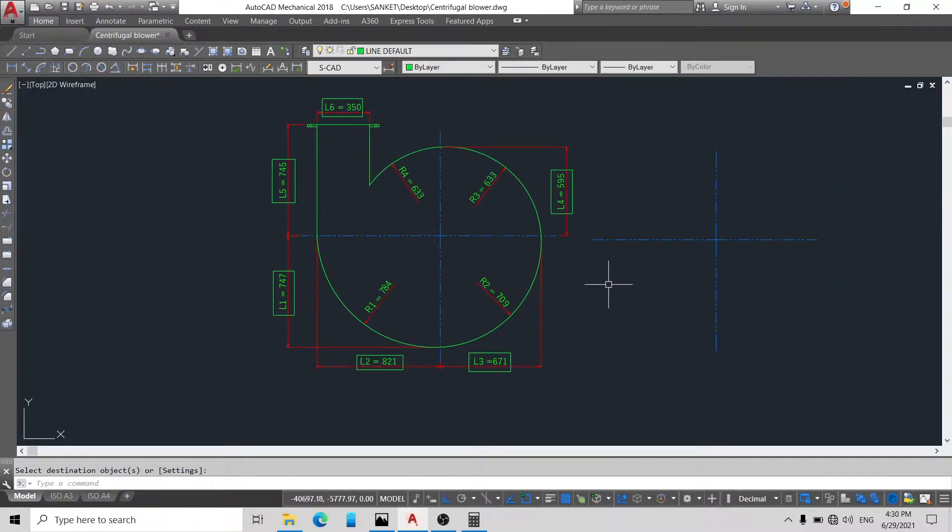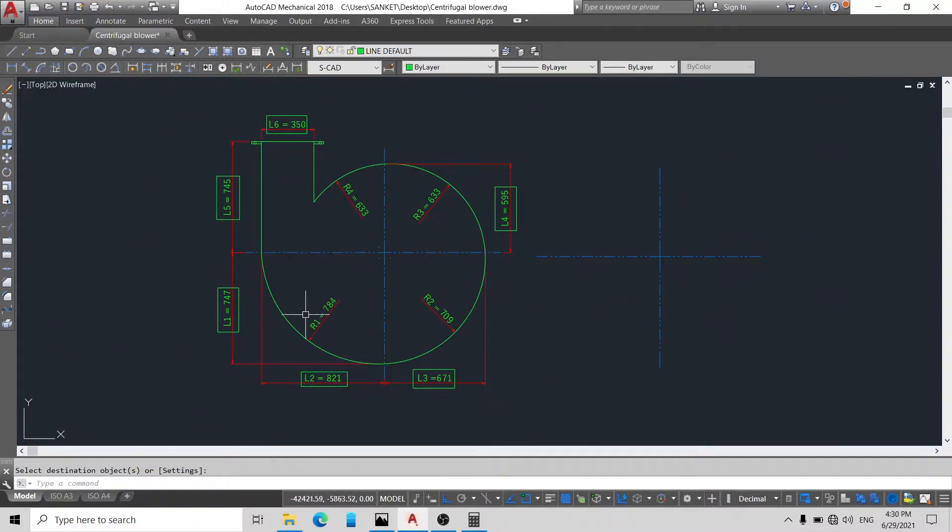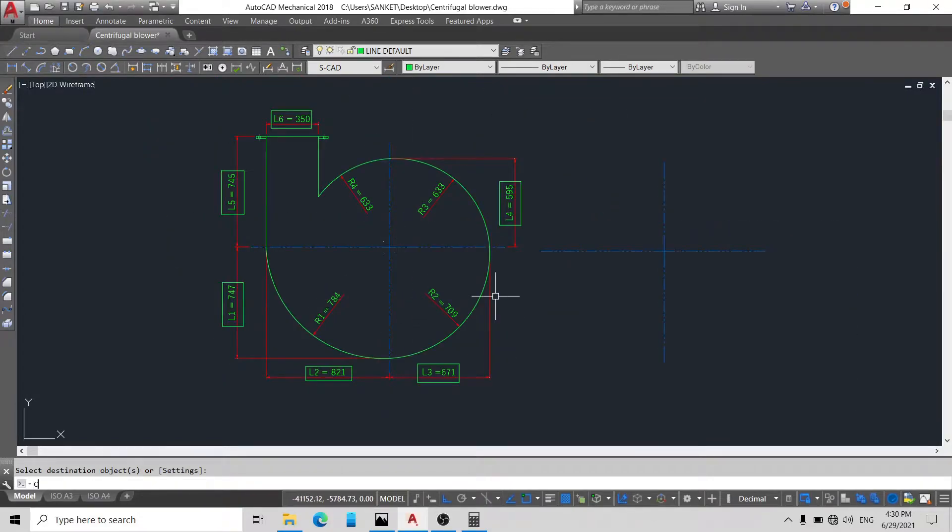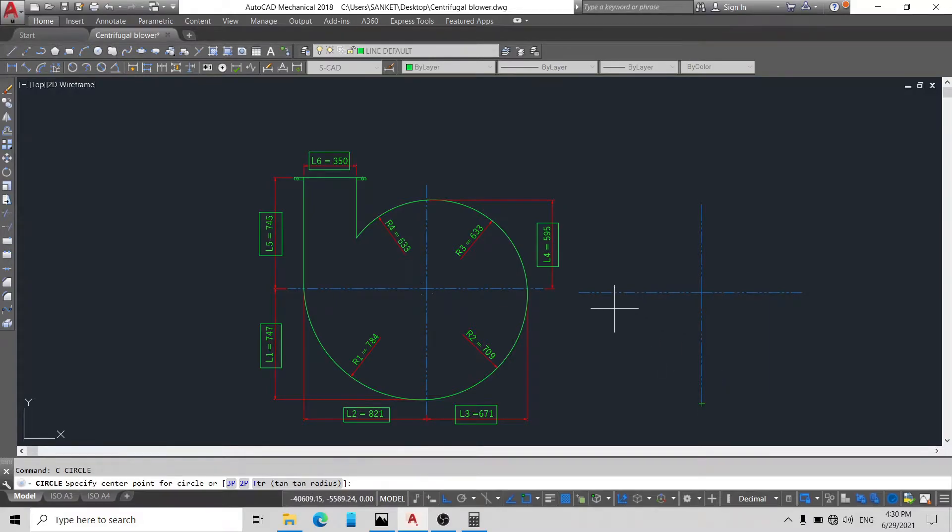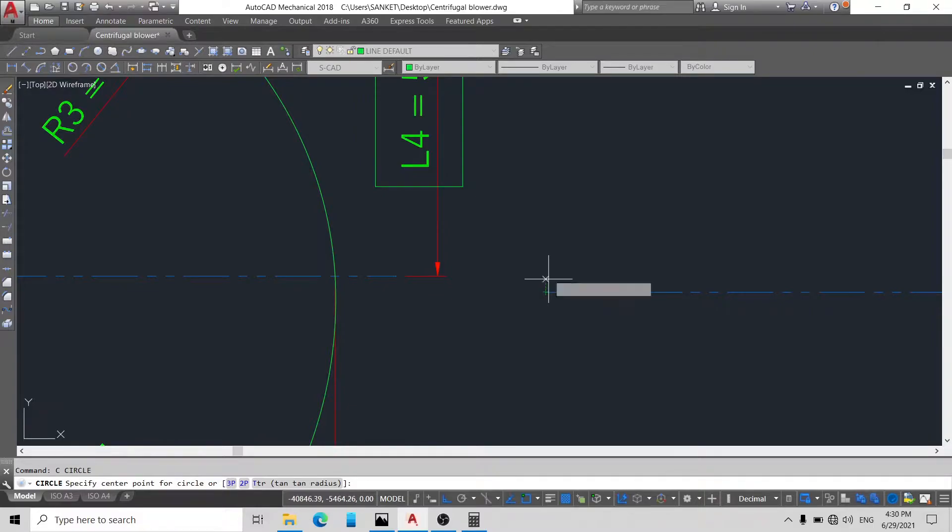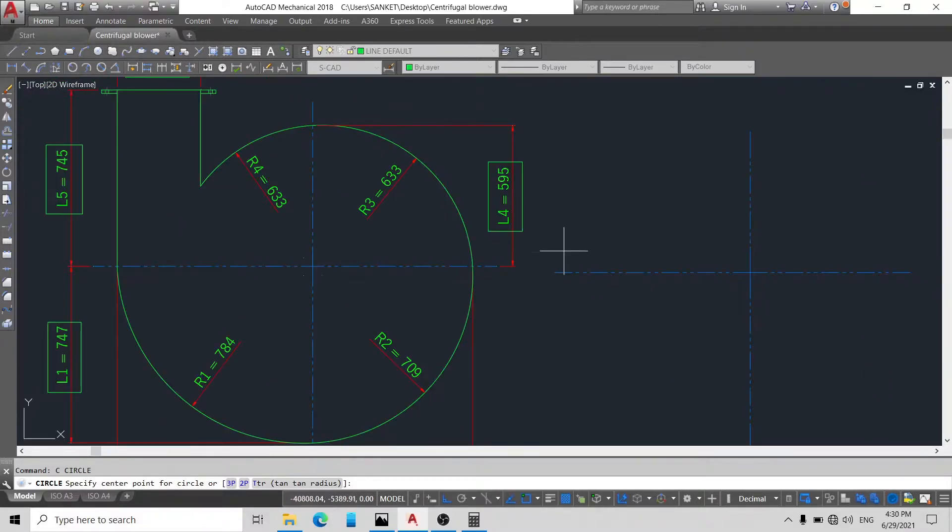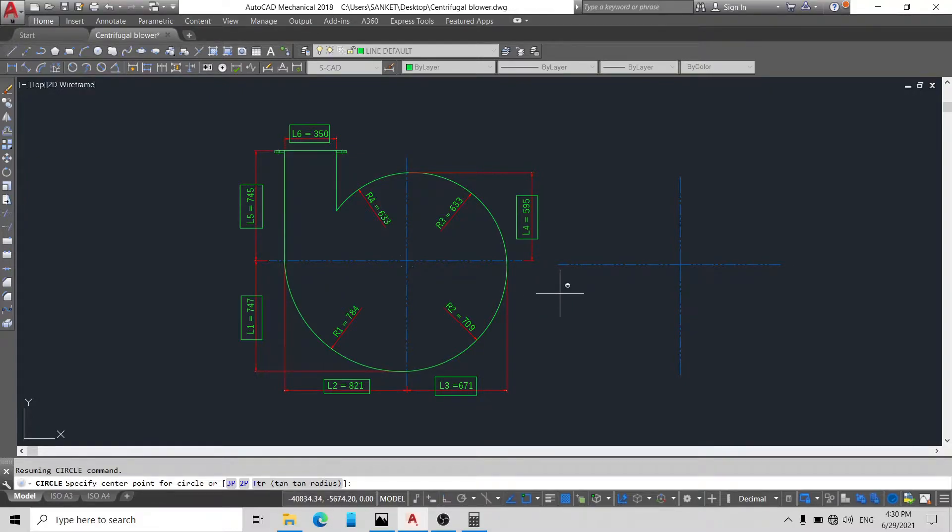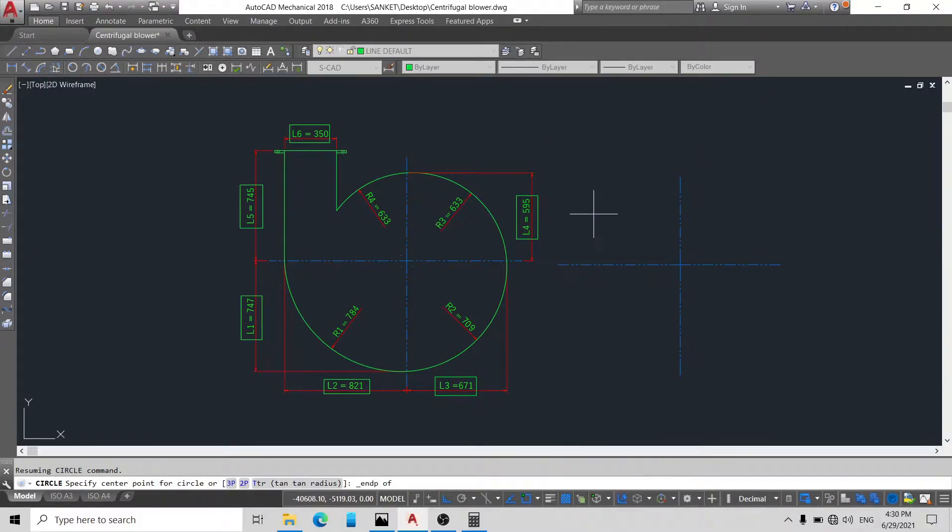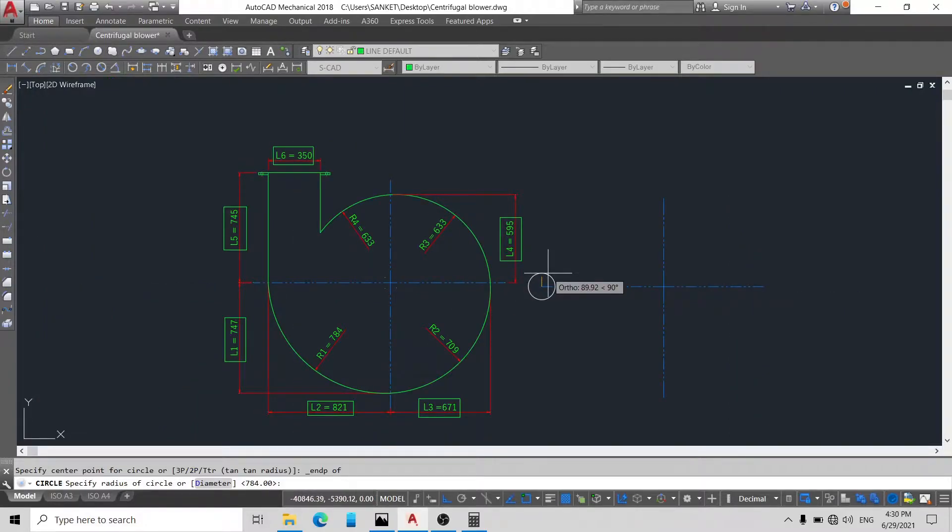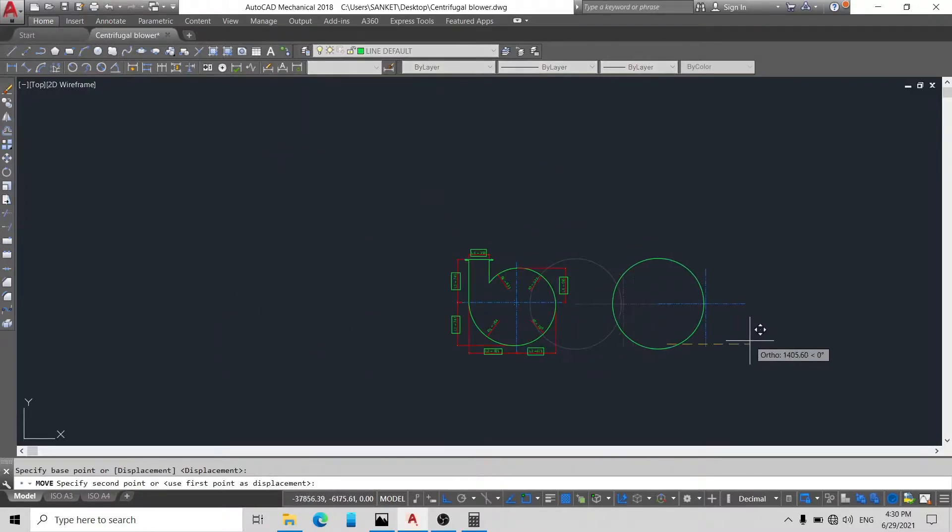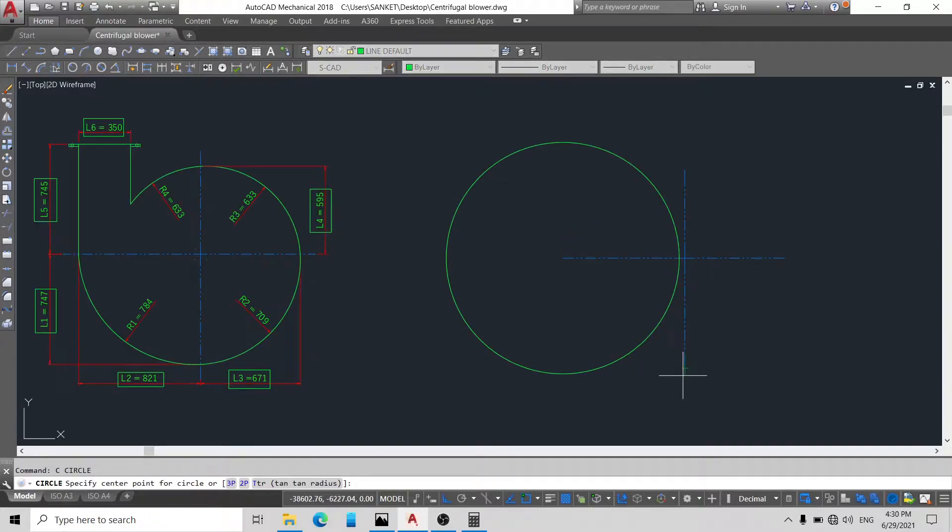Now just draw a circle of radius 784 from this endpoint and this endpoint. Be sure you have to take the endpoint of this line. To take an endpoint, simply hold your shift and right click. You can see here object snap endpoint. Just draw a circle of 784 radius and from here 784.